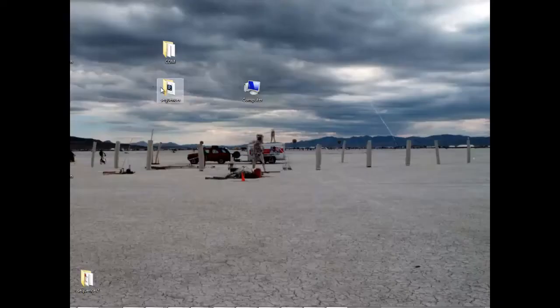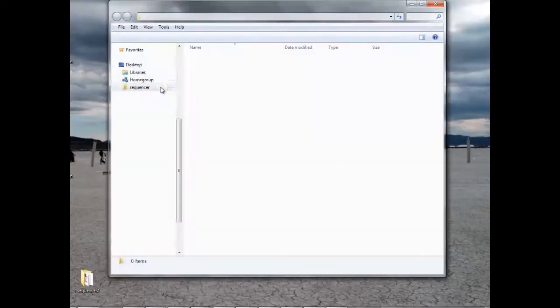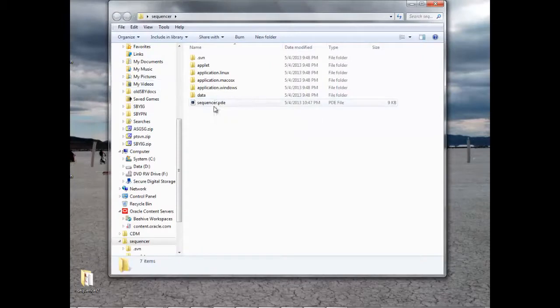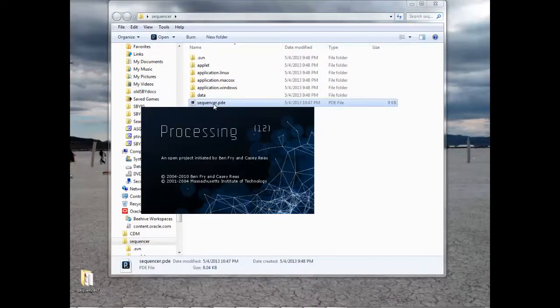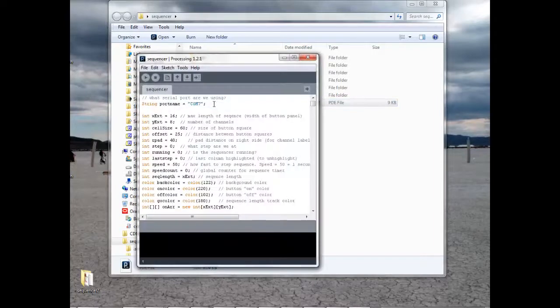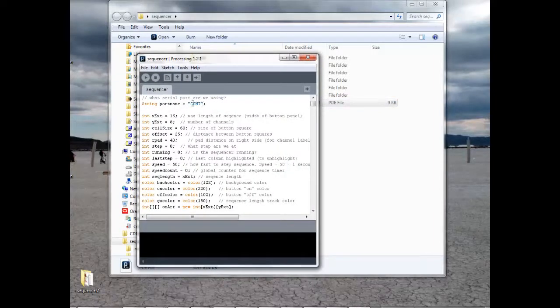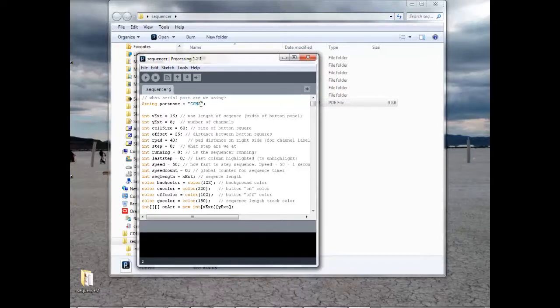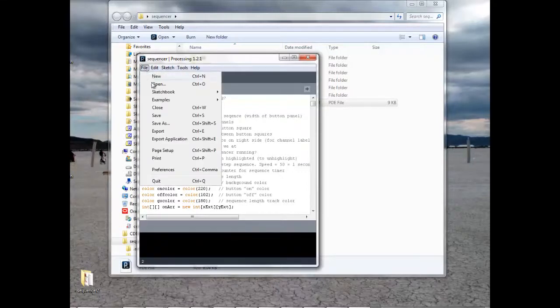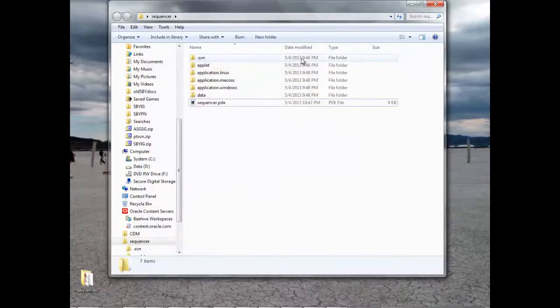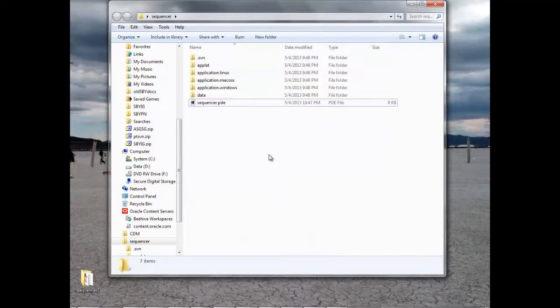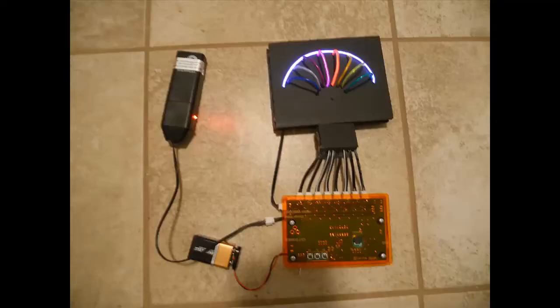Now open up Sequencer folder. Double click on Sequencer.pde. And on the second line, you will see the configuration. So we need to change it from COM7 to COM5. And now click on File and Save. And then we can close the processor window. That completes the installation and configuration of the application to run the Sequencer.